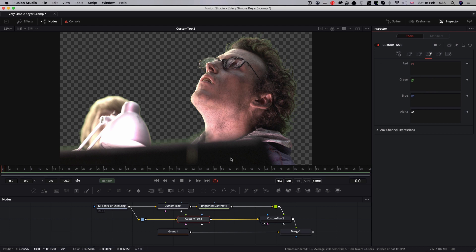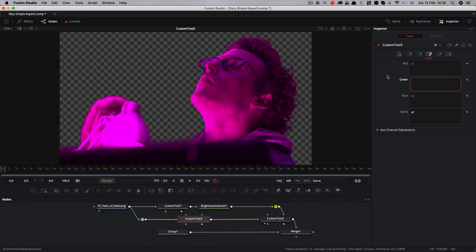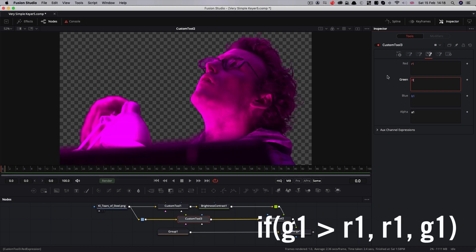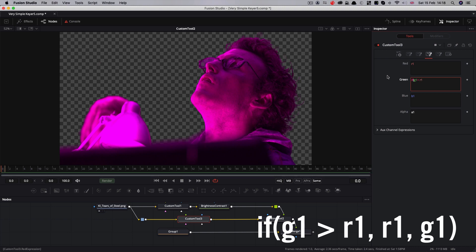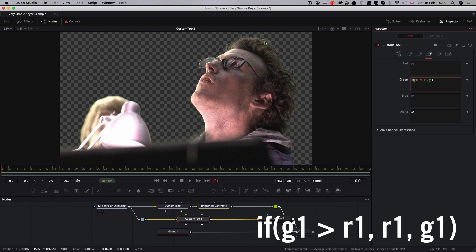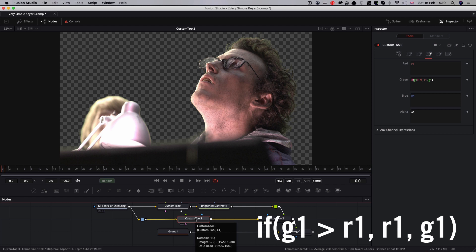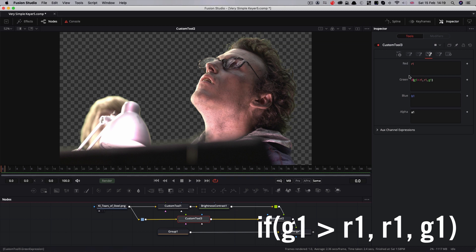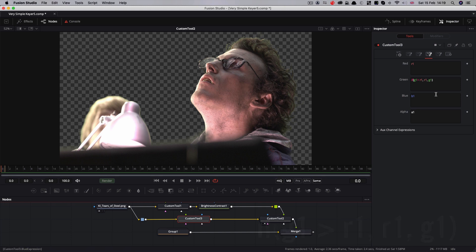What we need to do is affect the green channel, because the problem is there's too much green in the edges of our image. So our expression is going to be if(g1 > r1, r1, g1). And that's definitely improved things, as you can see. If I bypass that, that's our unspilled version; that's our de-spilled version. So what we're saying here is if the green channel is higher than the red channel, replace it with the red channel value, and if not, just go with the existing green channel.